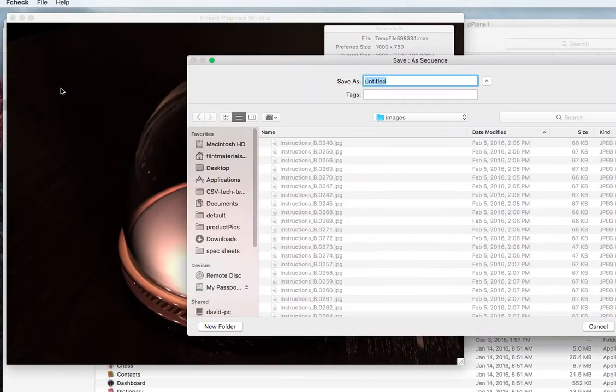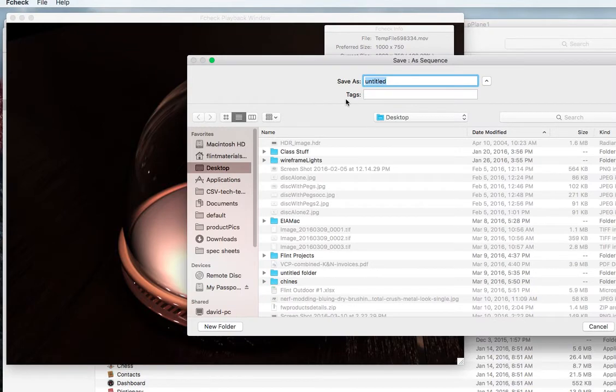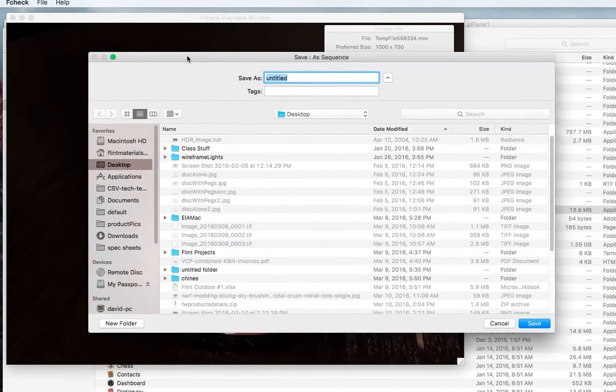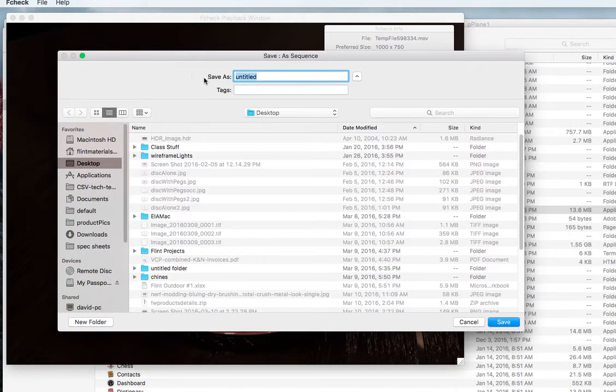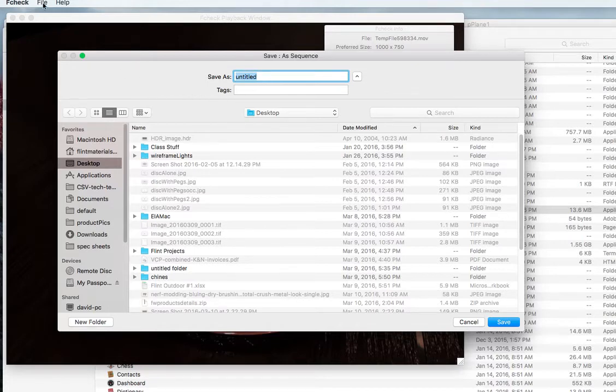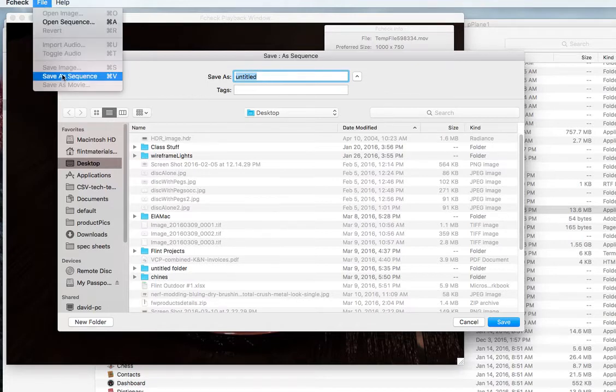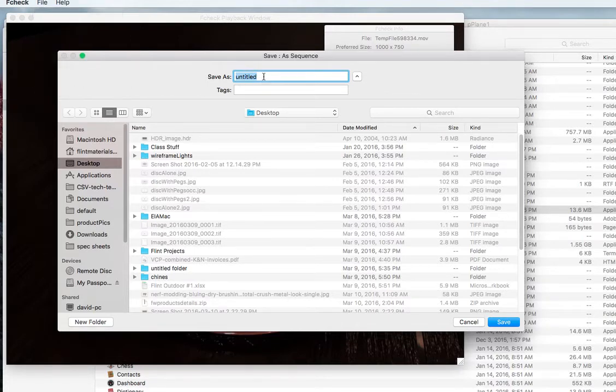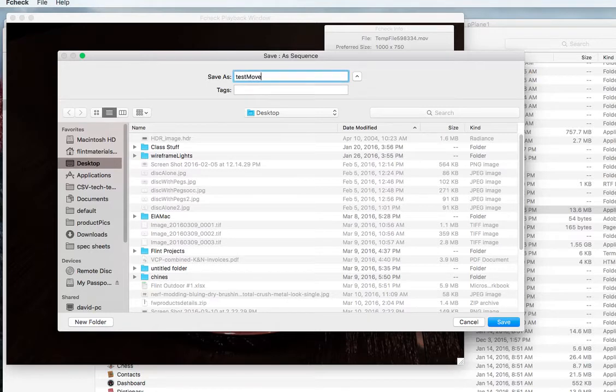Now on a Mac it's going to save it as a .MOV. I don't even know if this works on a Windows machine or if it saves it as a .MOV on a Windows machine, but I do know that F-check allows you to save as movie. So it's my test movie and I'm gonna save it to my desktop and save.